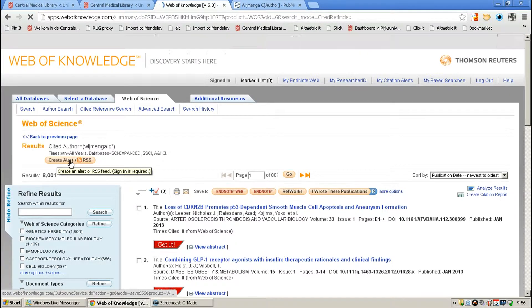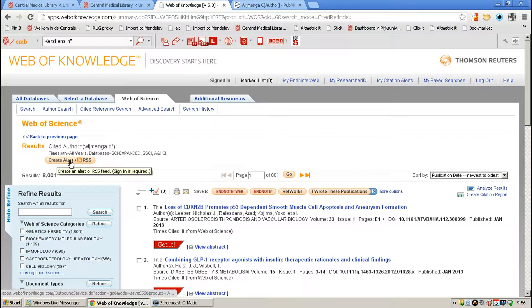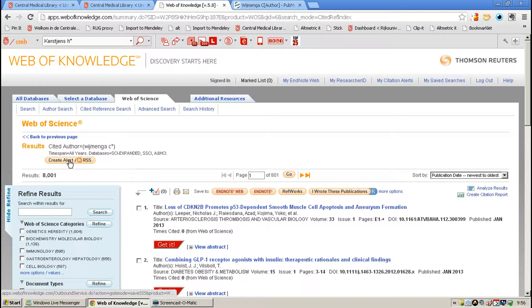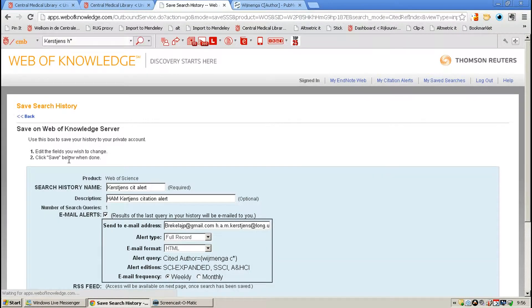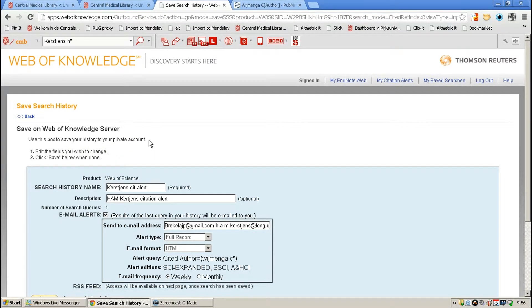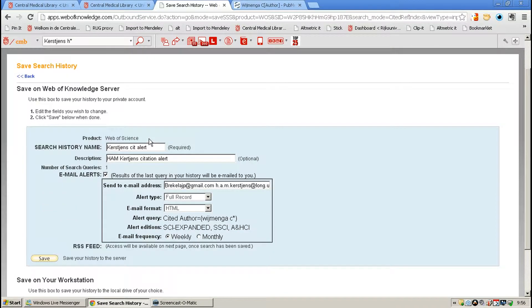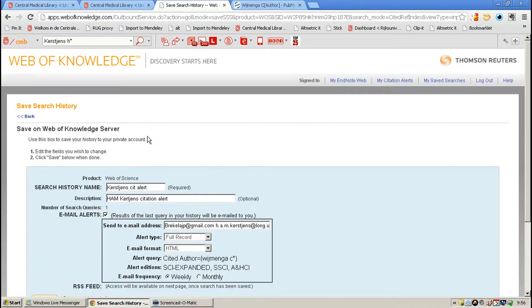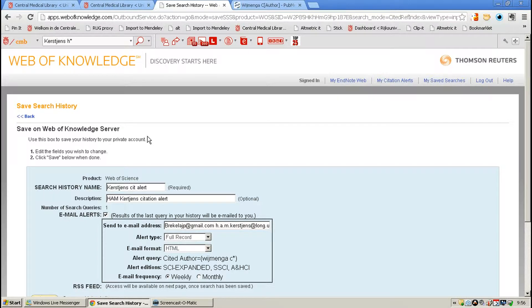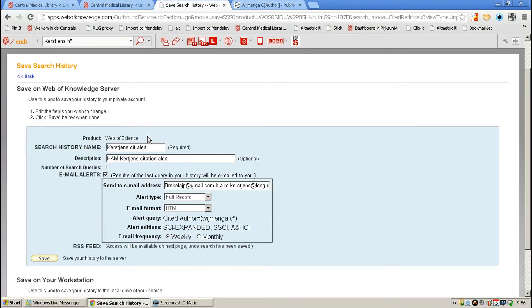For that, you need to be logged in into Web of Knowledge, and if you do not have a login yet, or you haven't registered, it's easier to register. You can do that on the website of Web of Knowledge.